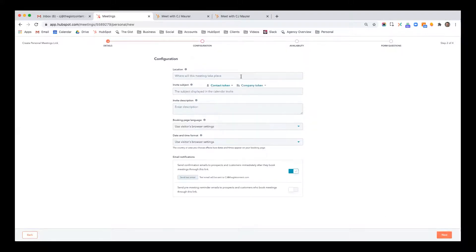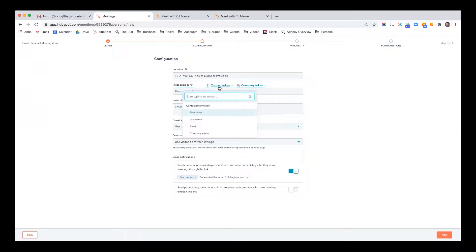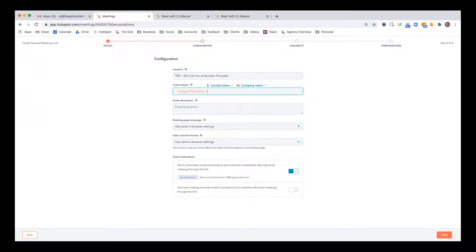Now click Next. Where's the meeting going to take place? If you have an integration with Zoom you can do that, as I do for my own business. Remember, I'm working from a demo account here because I don't want to disclose any sensitive information. But you could say TBD, or 'will call you at number provided,' or it could be a Zoom link — it can be a number of things. This is the subject that's going to be in the calendar invite. I'll use a contact token — first name — and 'CJ Introductory Call.' You can write an invite description here to further set expectations of what the meeting is going to be about.